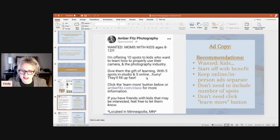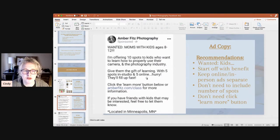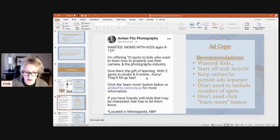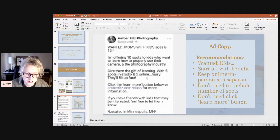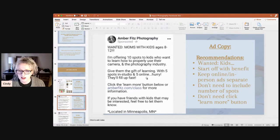Let's look at the ad copy. It's a long copy that says: 'Wanted: moms with kids ages 8 through 12. I'm offering 10 spots to kids who want to learn how to properly use their camera and the photography industry. Give them the gift of learning with five spots in studio and five online — hurry, they'll fill it fast. Click the learn more button below or [link] for more information. If you have friends with kids that may be interested, feel free to let them know.' Minneapolis, Minnesota.